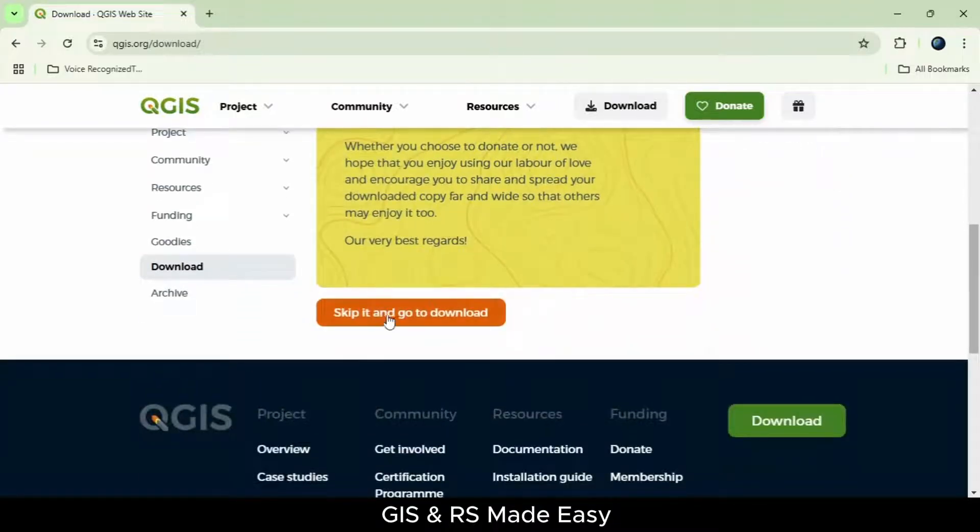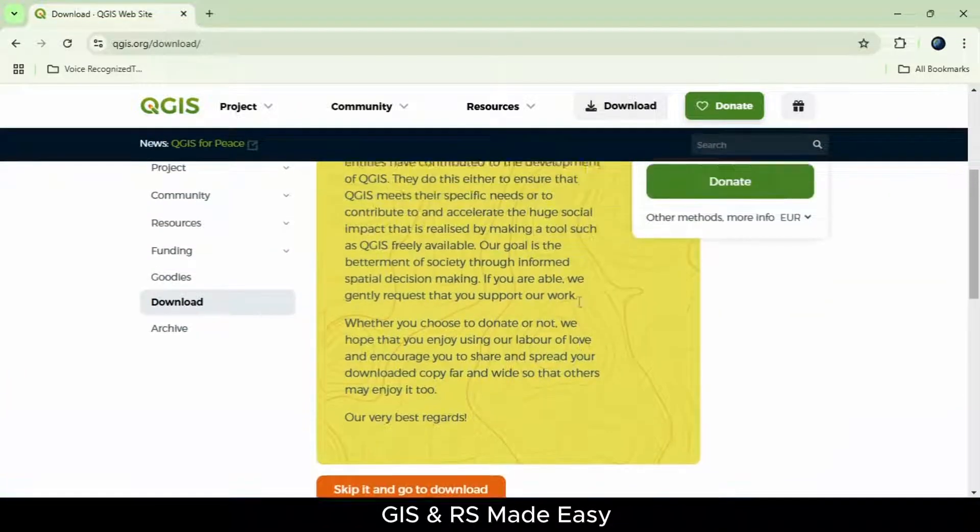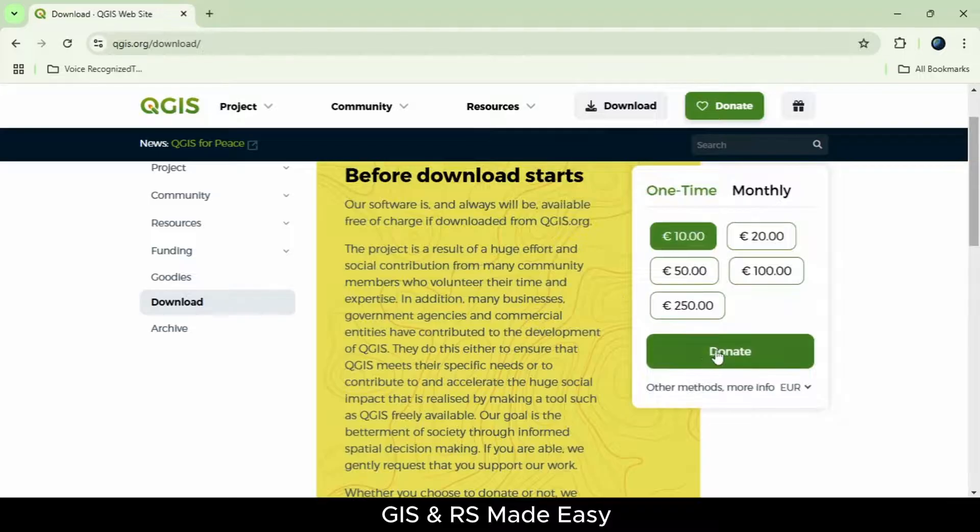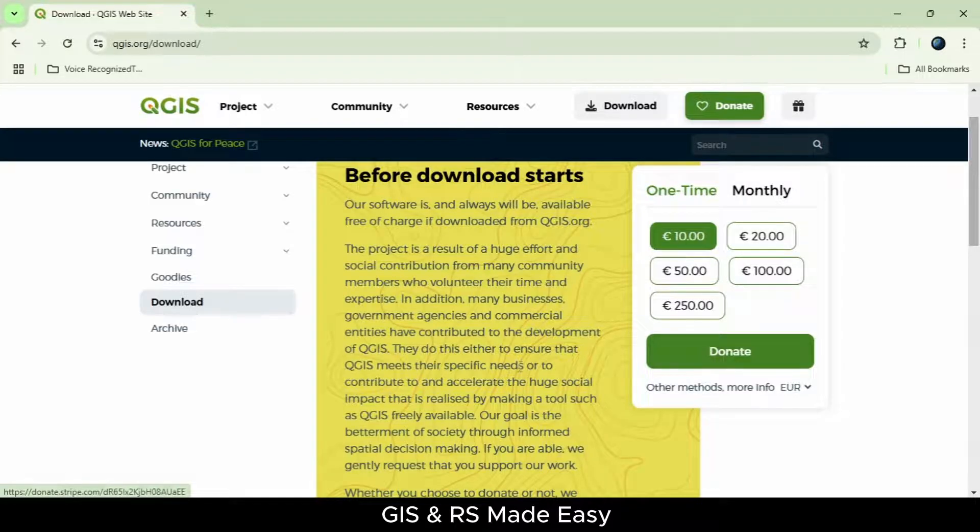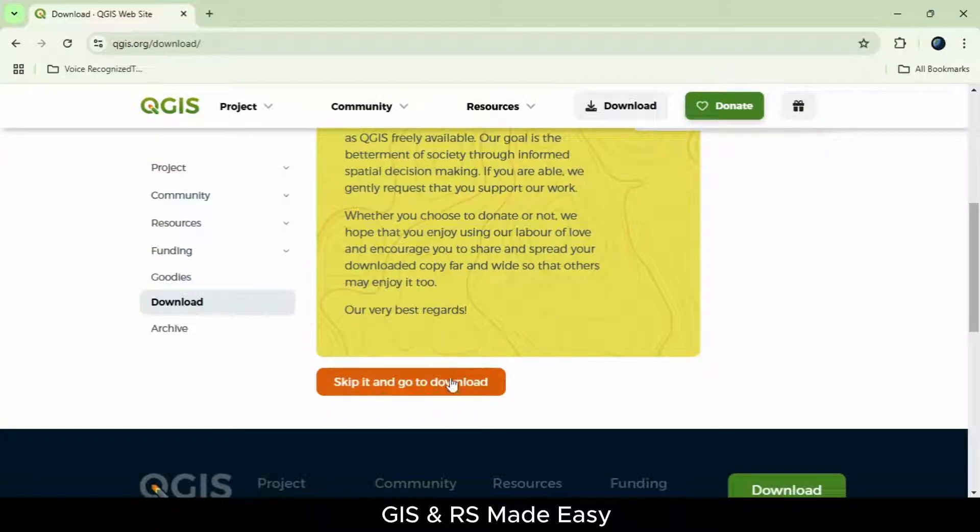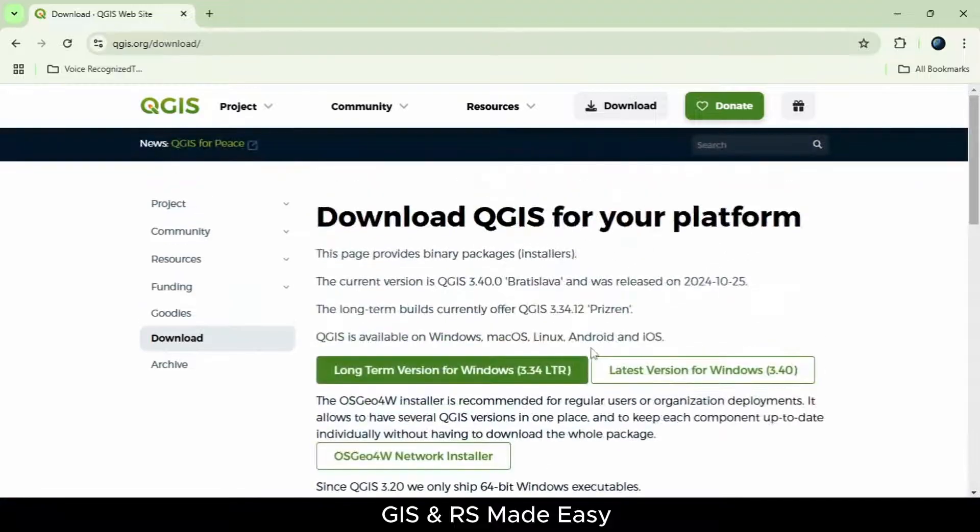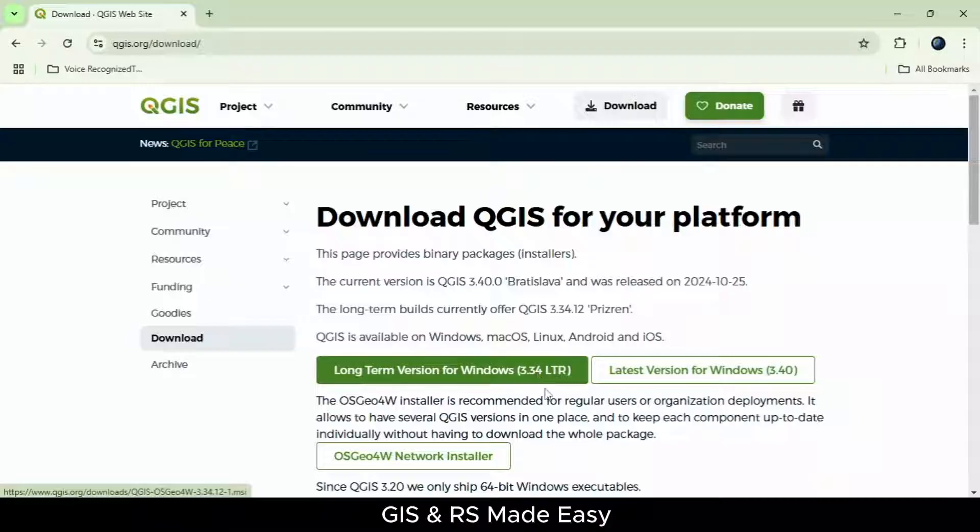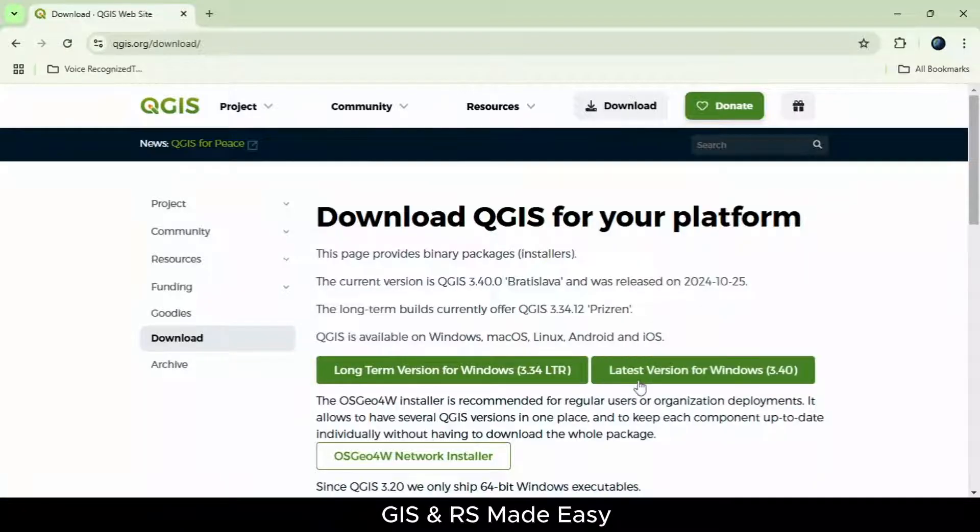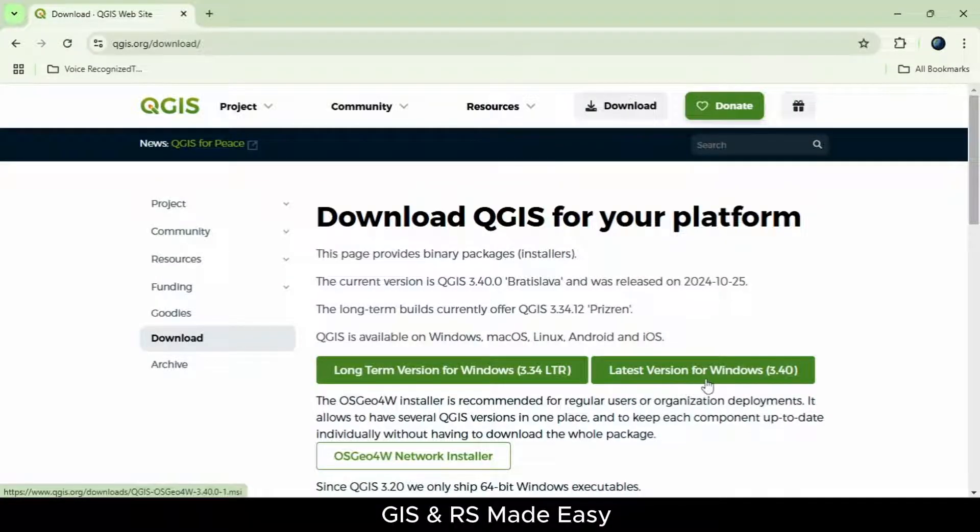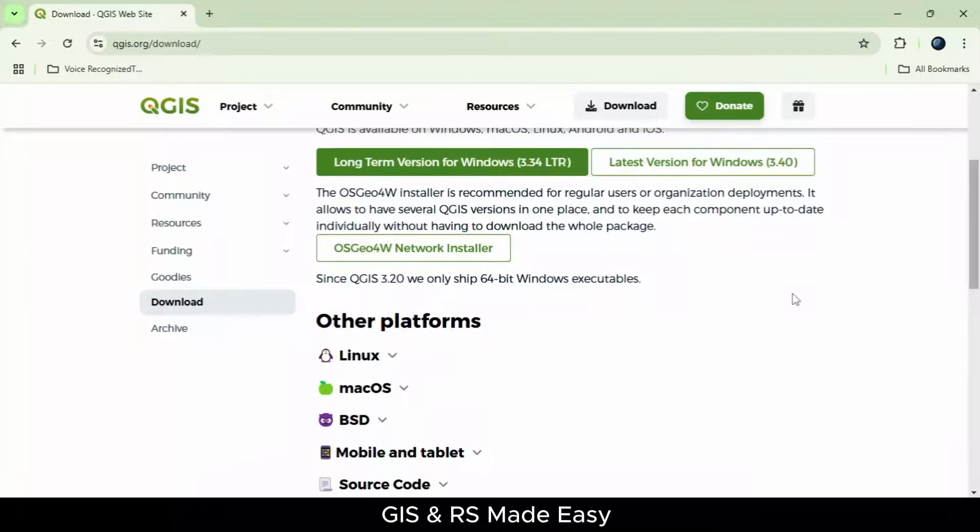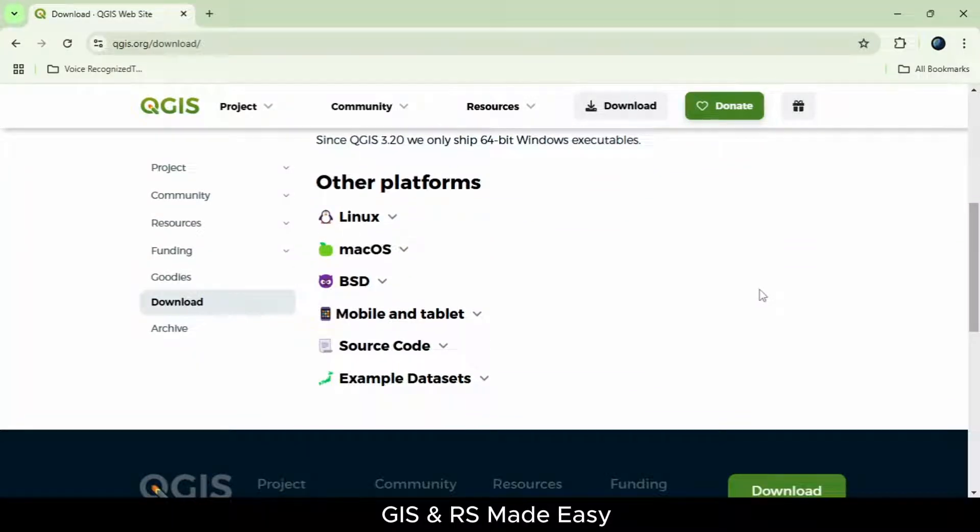Skip it and go to download. If you can, you can donate some money here. Let's keep it for now. You can download the long-term version for Windows, and you can download the latest version. There are versions for other platforms.